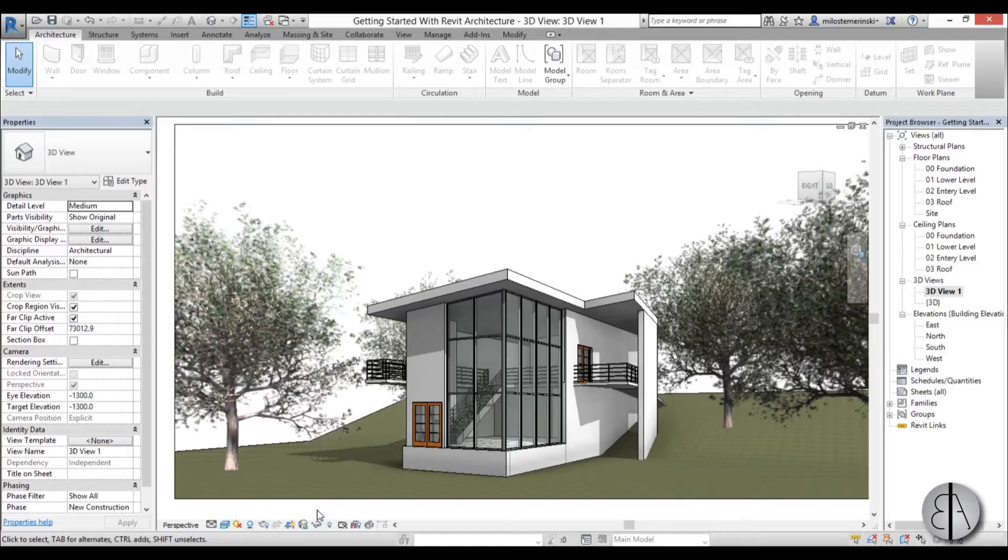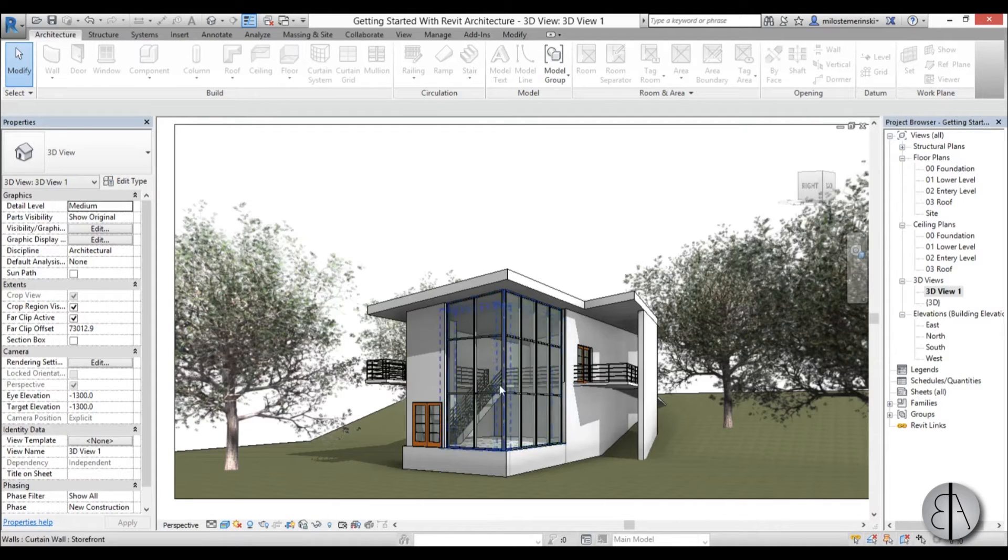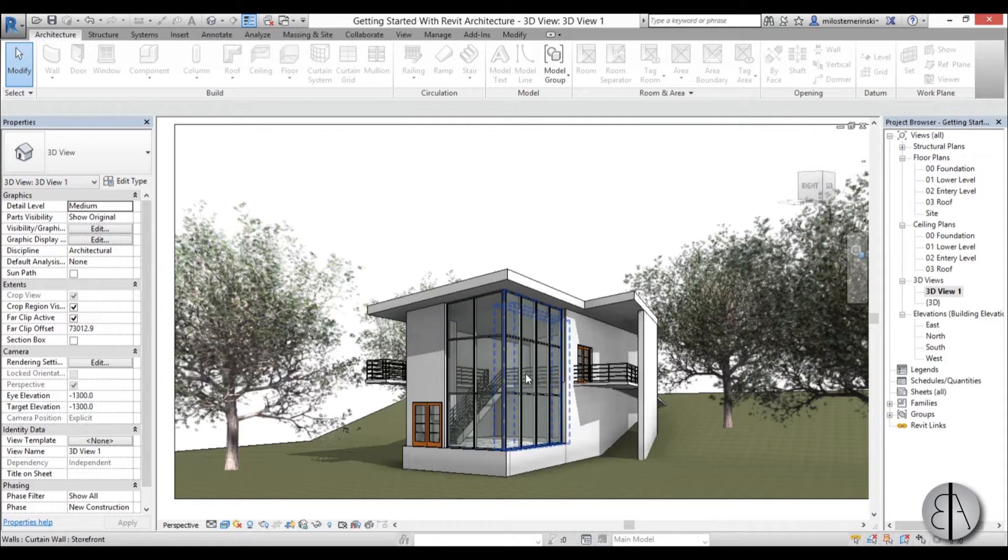Hey guys, this is the Balkan Architect and this video will be just a quick tutorial on how you can export from Revit into AutoCAD.